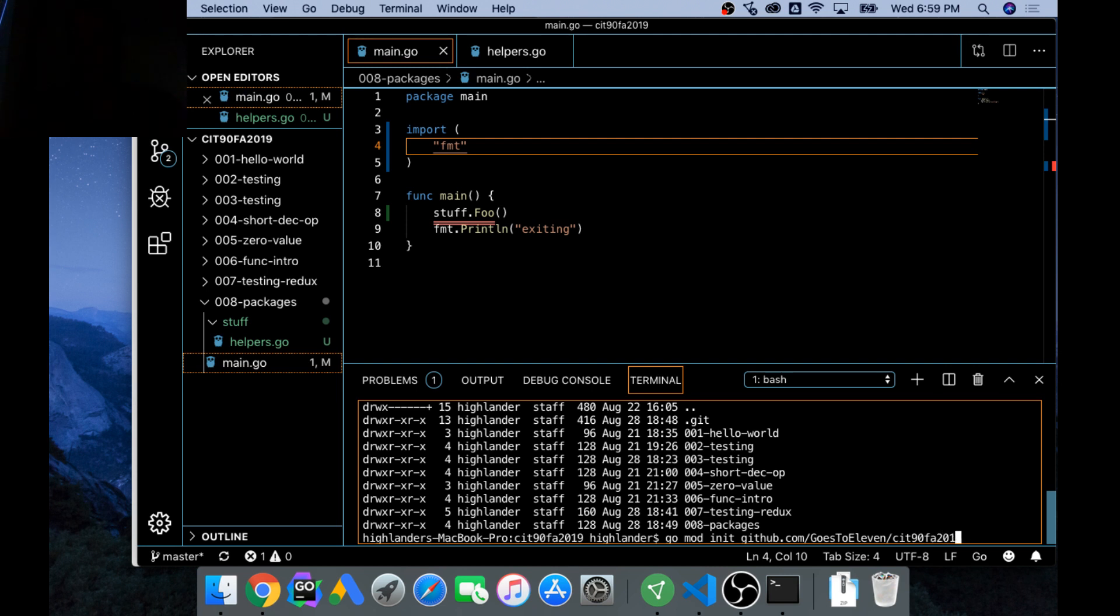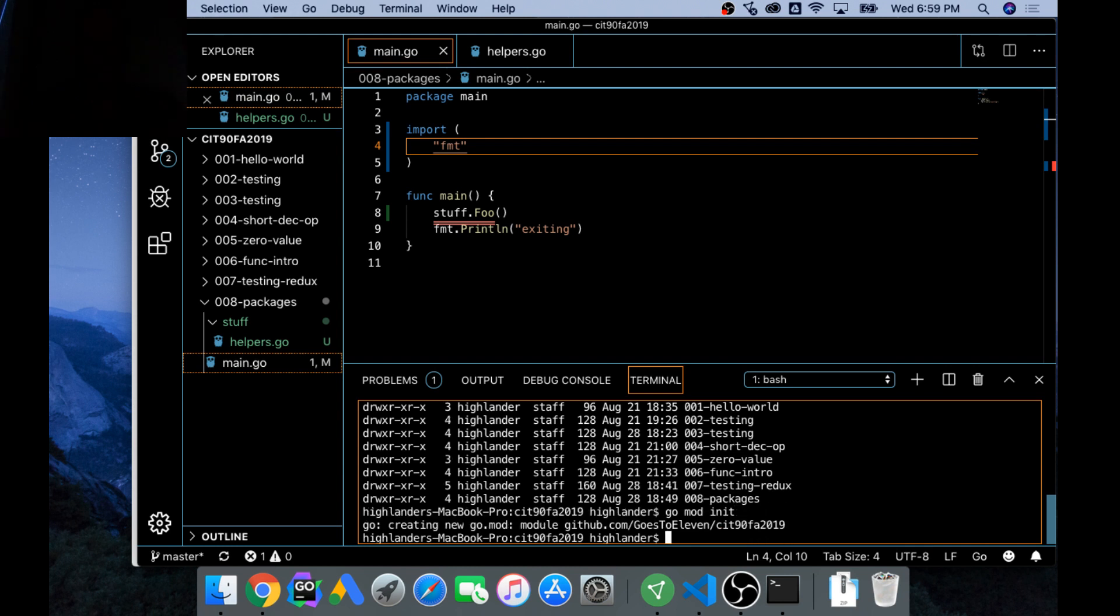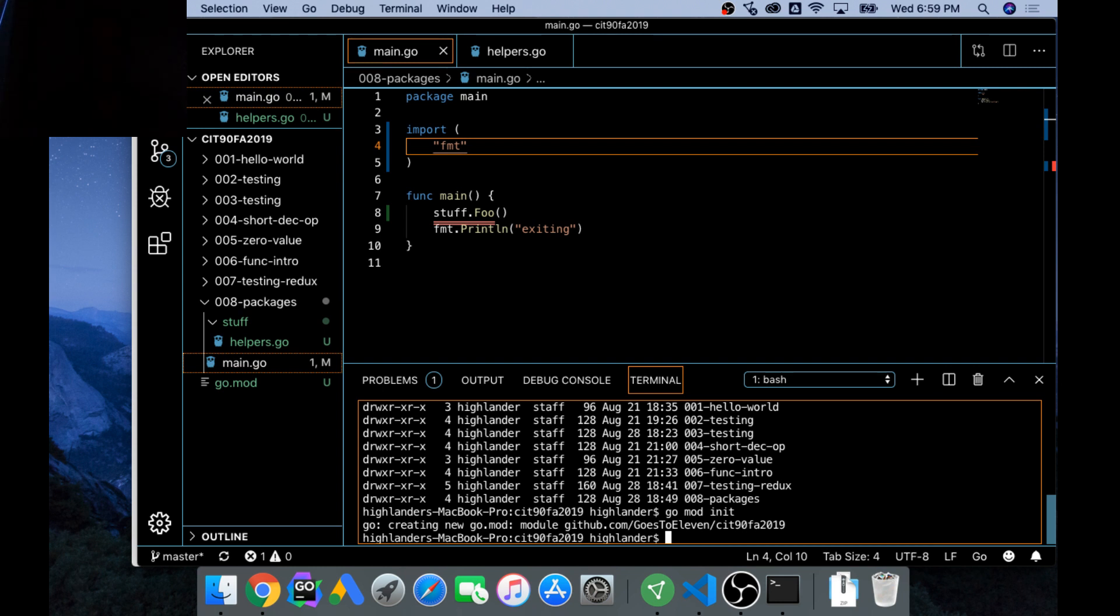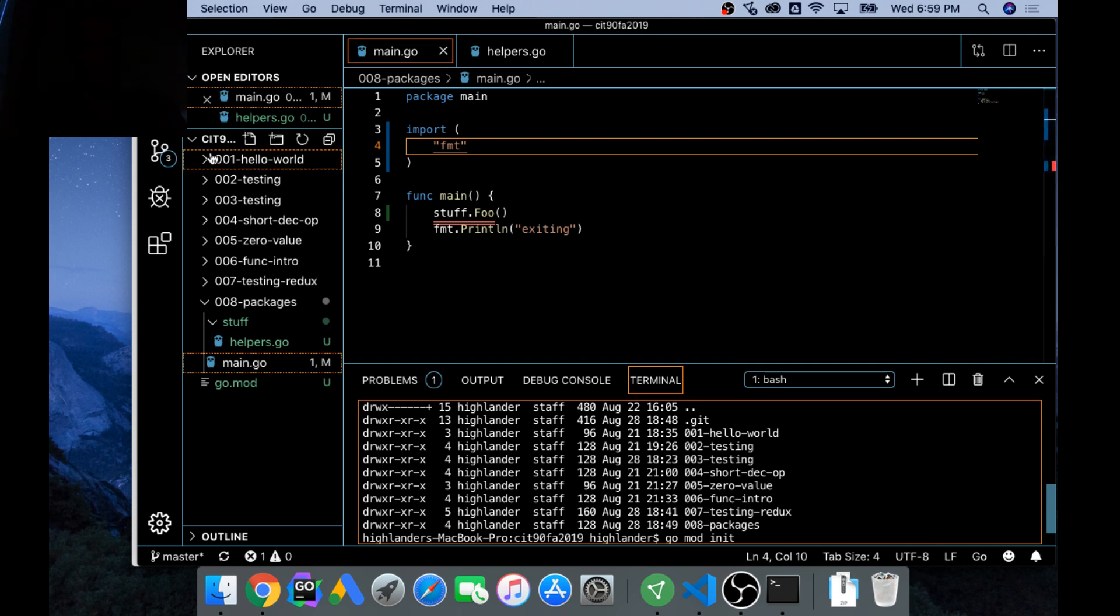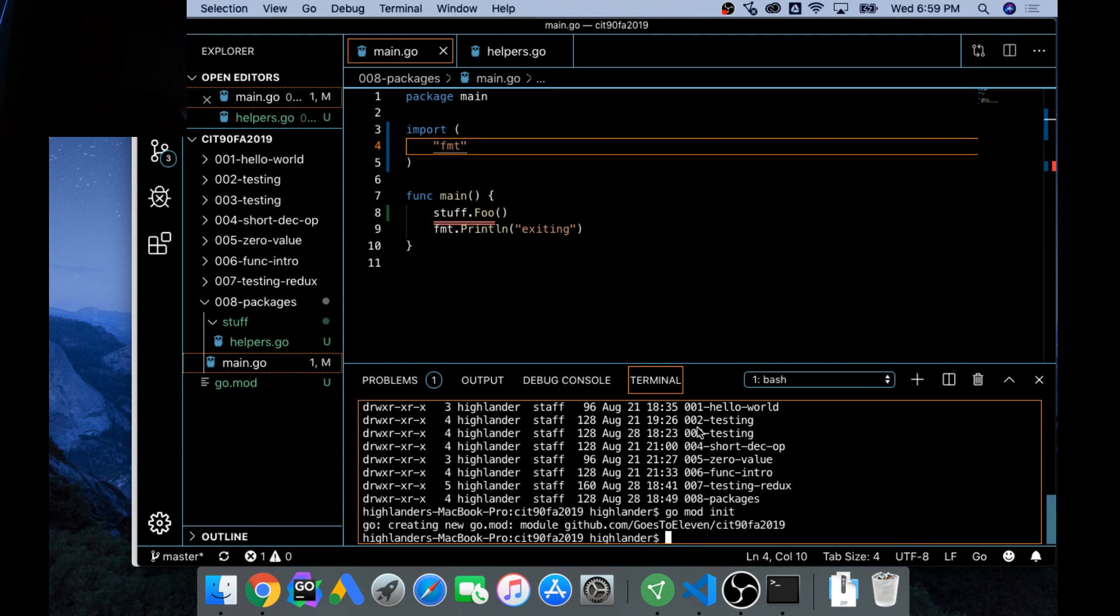We're just going to leave it go mod init and it's all a little bit new to me still. We're banging away, and look at what it did. It said new go mod module github.com goes to 11 CIT 90 fall 2019. I put this module at my root where the .git folder is stored, and now I did go mod init there and it set up the namespacing.